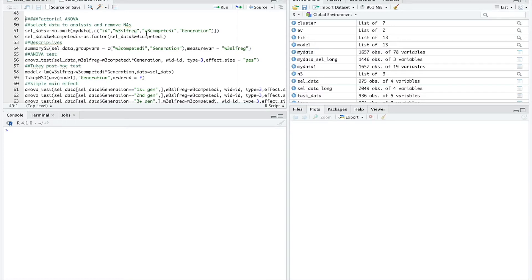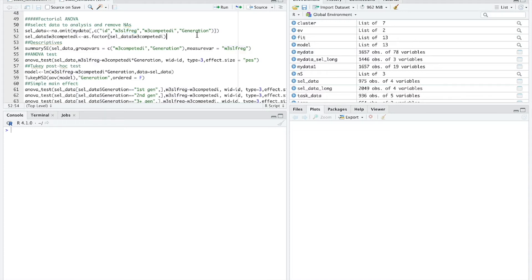In this analysis, self-regulation is the dependent variable — the ability to regulate your own behavior. For students, this includes survey items about getting work done on time, focusing attention, and managing time well. The first independent variable is a measure of competitiveness, asking students how important it is to do better than other students. I divided this into a high competitiveness group and a low competitiveness group, making it a two-category variable.